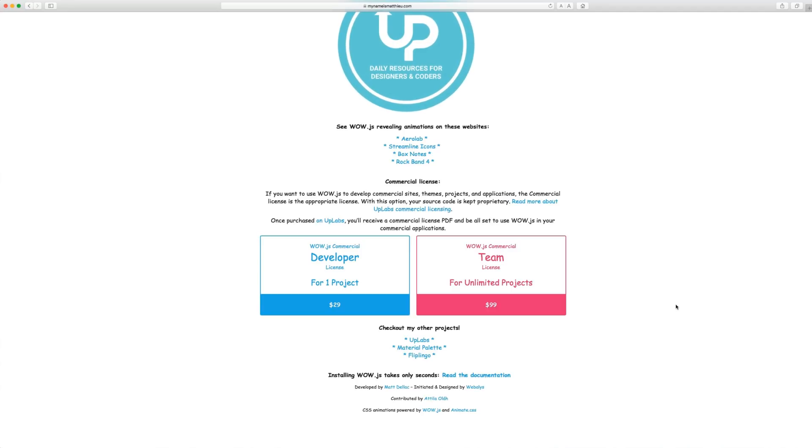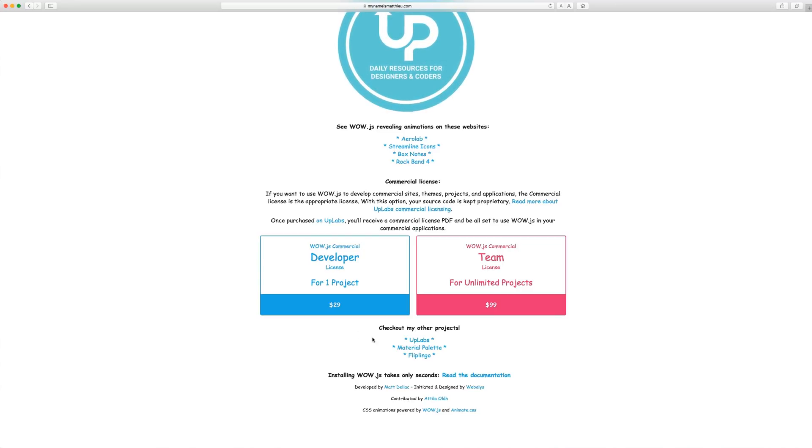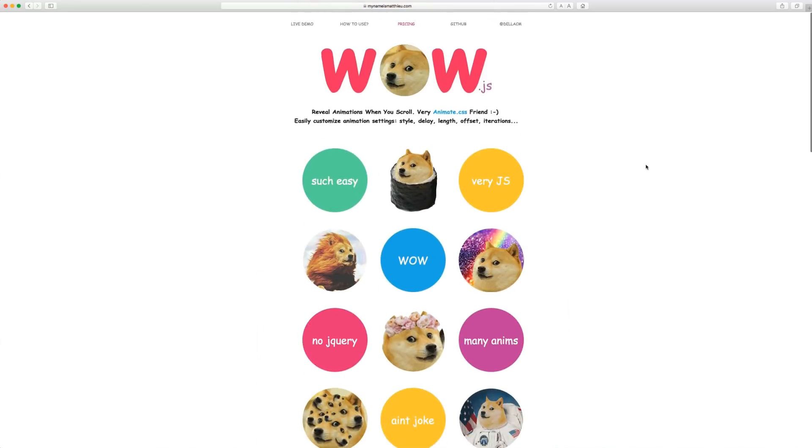I think that for three lines of code, it's obviously worth it. It works really well with animate.css. You don't have to do anything yourself. So for me, I think it's worth the $30, but that's your call. All right. So anyway, let's go ahead and download this.